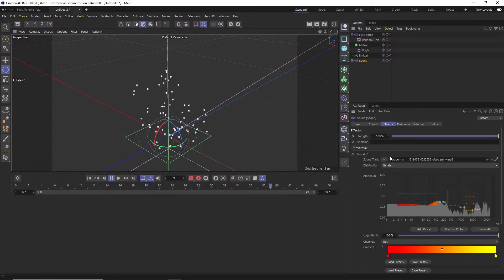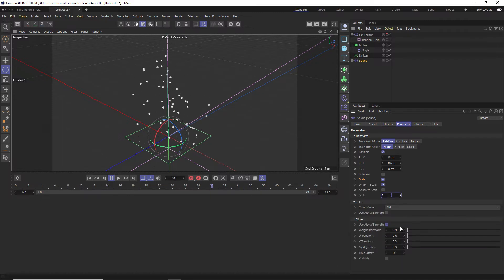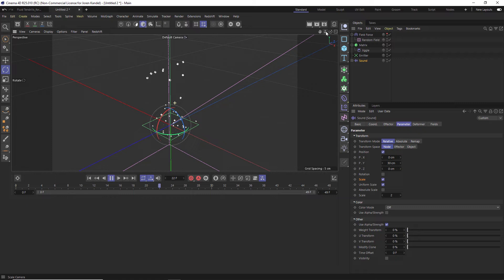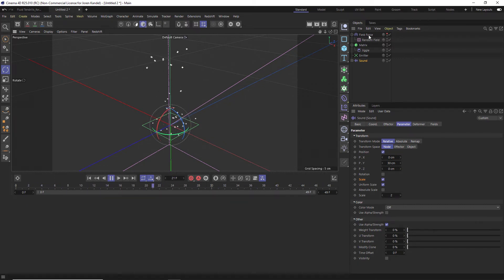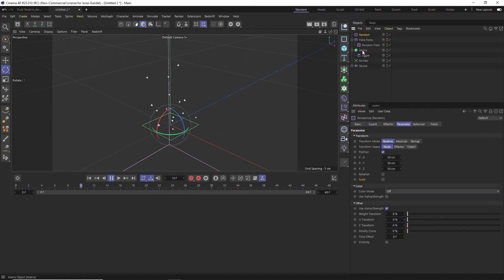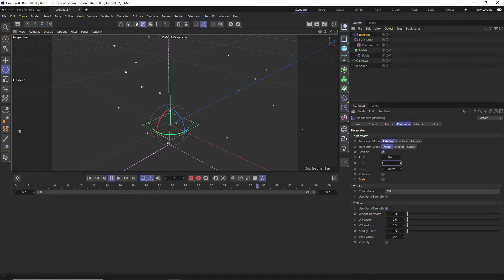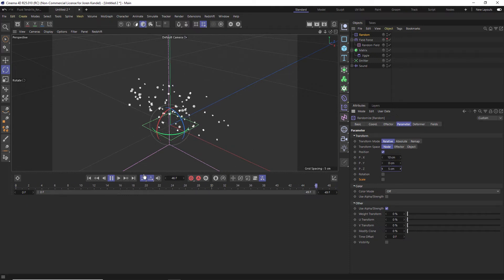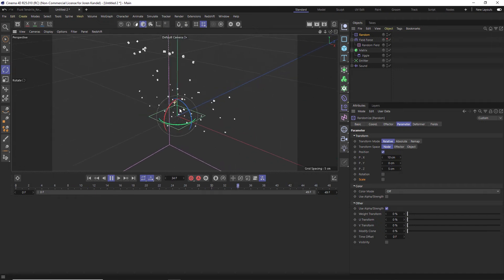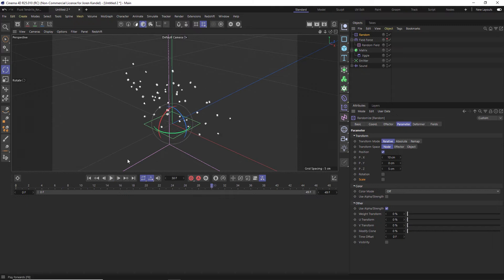These cubes are a little small, so go to the Sound Effector > Parameters, check on Scale > Uniform Scale, and kick the scale up to 2 so they're a little bigger. Now you can see this organic twisting motion based on that Field Force. We can also hit Shift+C to add a Random Effector, drag that into the Matrix — that gives us even more randomization. Dialing it down a little, we now have a lot of random animation with twisting that's looking really good.